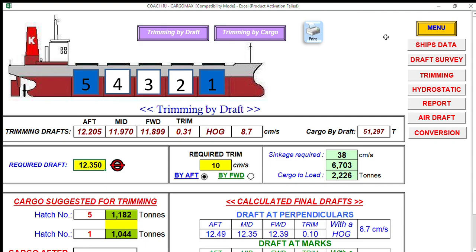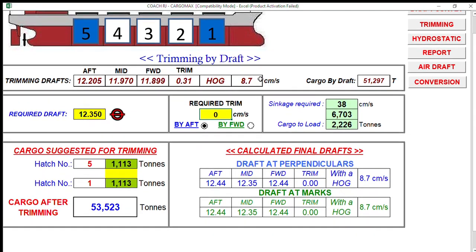Then you proceed to trimming. Let's say you need to depart with zero trim. If you'd like to depart with a 10 centimeter trim, you can also select that. Your target departure drafts are 12.48 forward, 12.35 midship, and 12.39 aft — and you monitor accordingly.